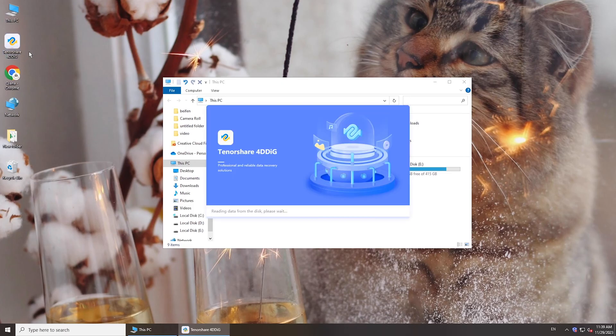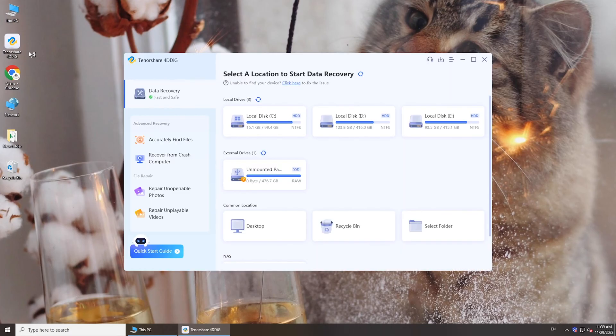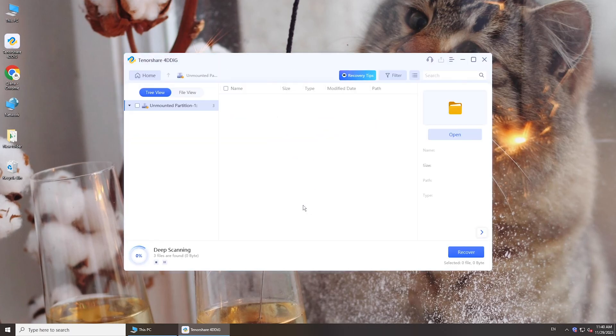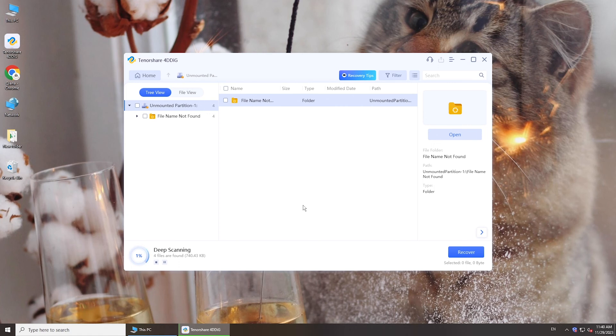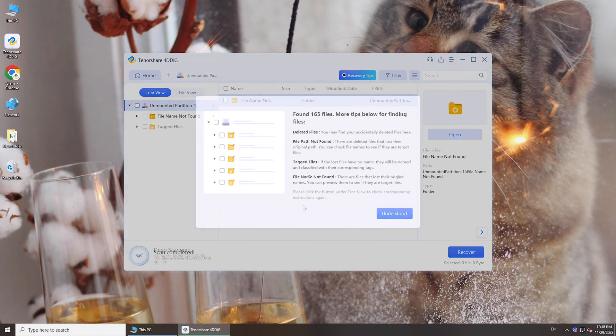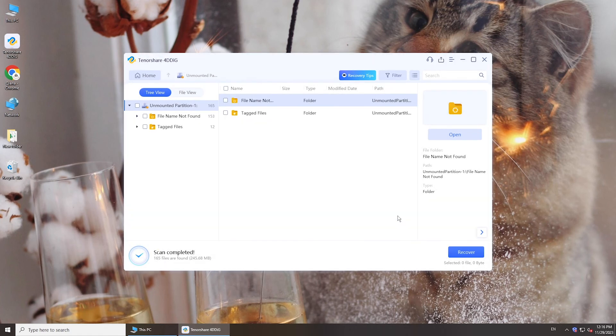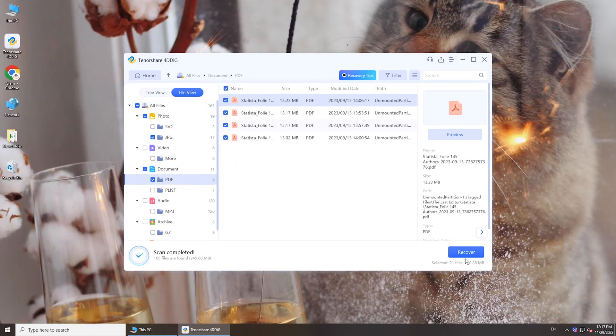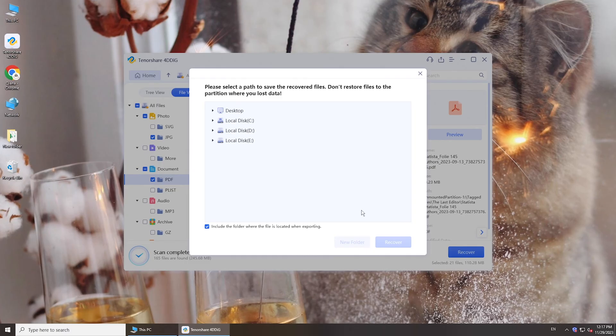Run it on your computer. Select the external hard drive and click Scan. You will get lost files back. Select desired ones and save them to your computer.